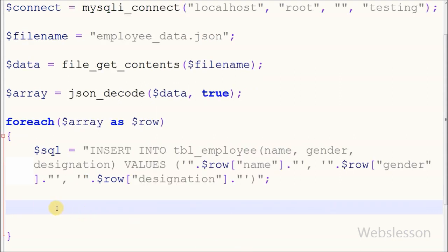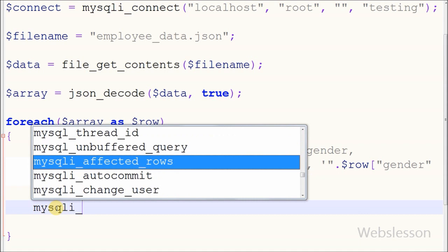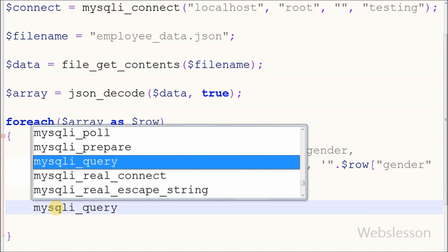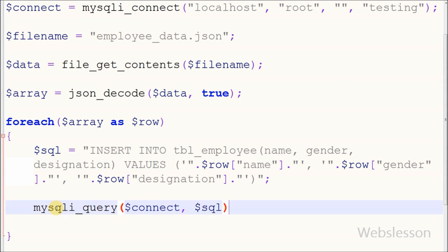After writing the INSERT query, I execute it to insert data into the employee table using the mysqli_query function. This function takes two parameters: the connection object and the SQL query.